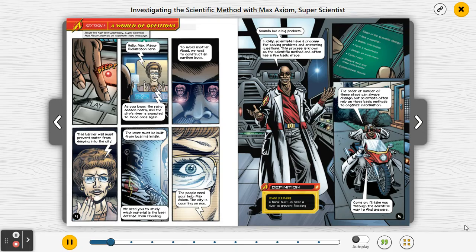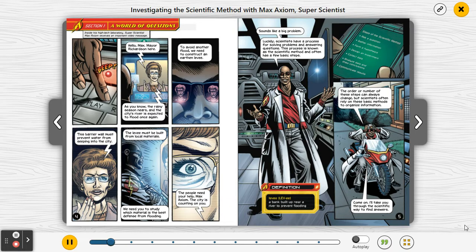Hello, Max. Mayor Richardson here. As you know, the rainy season nears and the city's river is expected to flood once again. To avoid another flood, we need to construct an earthen levee. This barrier wall must prevent water from seeping into the city. The levee must be built from local materials. We need you to study which material is the best defense from flooding. The people need your help, Max Axiom. The city is counting on you.